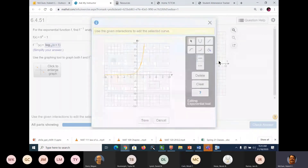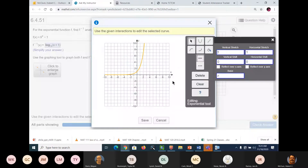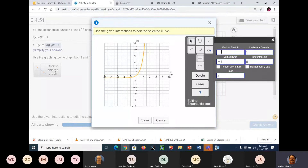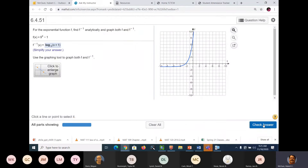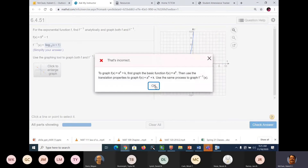Vertical shift of negative 1. And then a vertical stretch of 9. So there's that one. Let's save and check. Okay — we did something wrong. What did we do wrong?